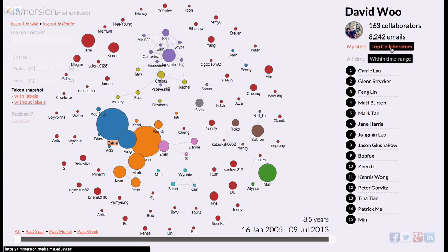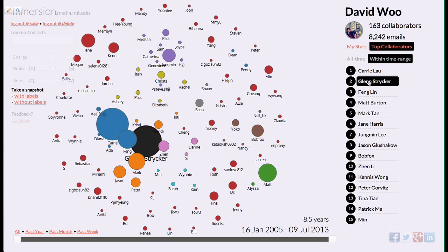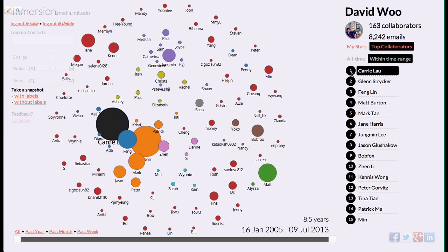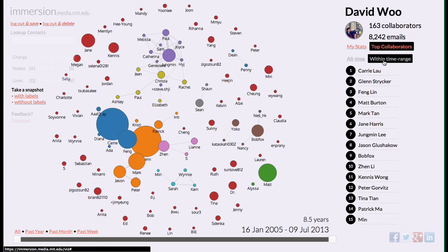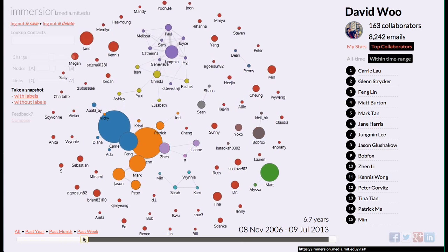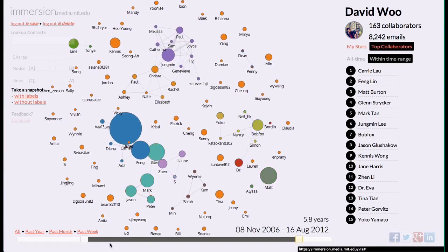Top collaborators — wow, Carrie. She is a big ball right there. Brother Glenn, Myers. This is the ranking by bubble size. There's a little scale here and I can change the time range. The bubbles change size with the time range — that's really cool.